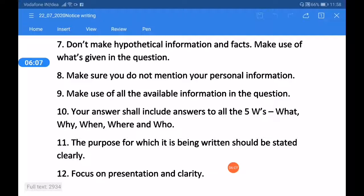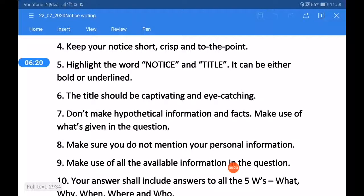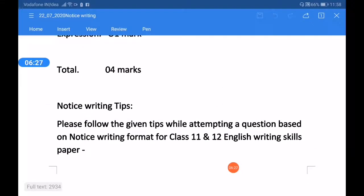The last point is to focus on presentation and clarity. By following these tips, I am sure that all students will be able to write a perfect notice, because this is a very scoring question and you would be able to score 100% in this question. Thank you, students.